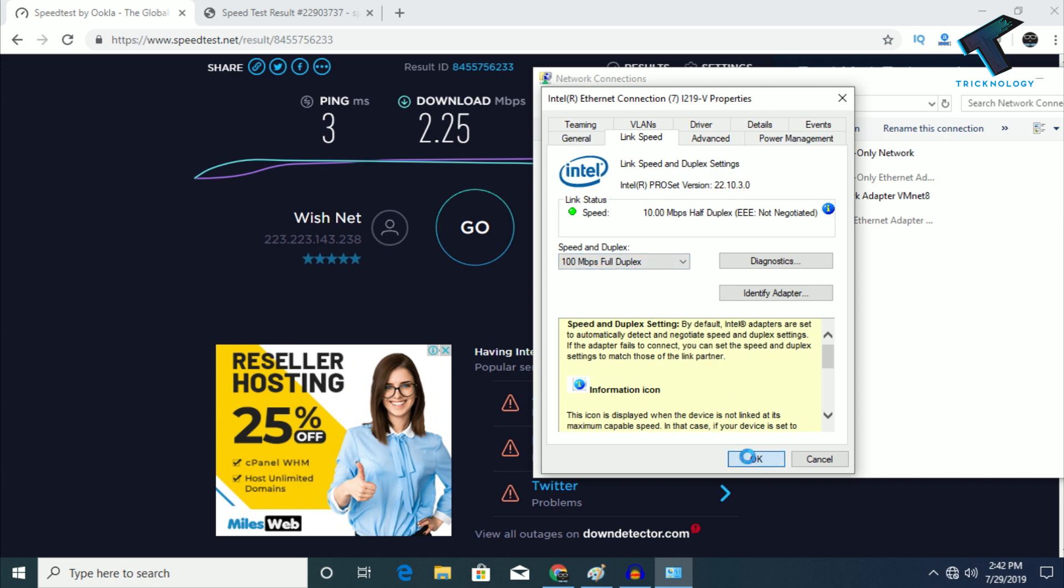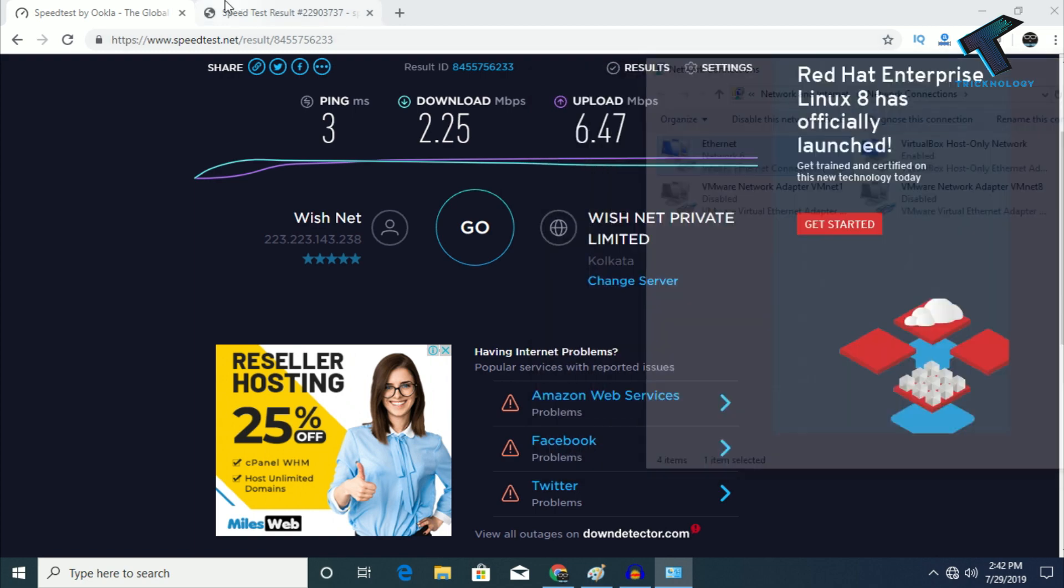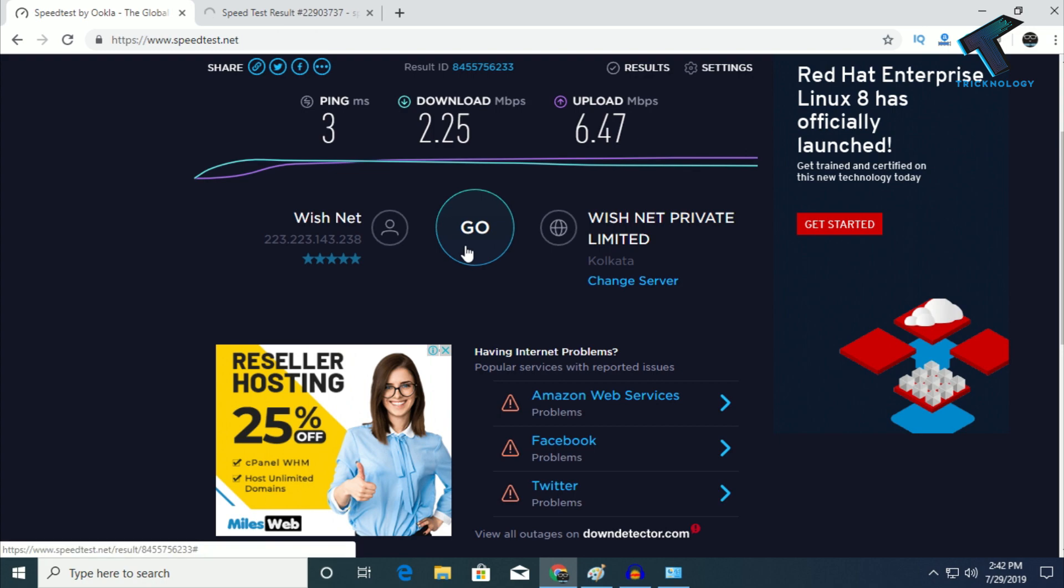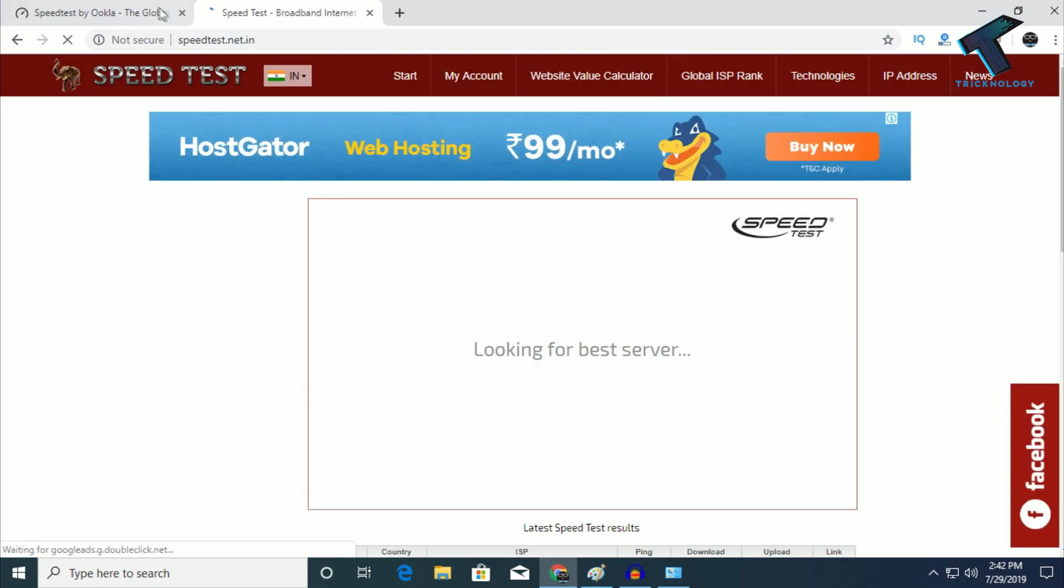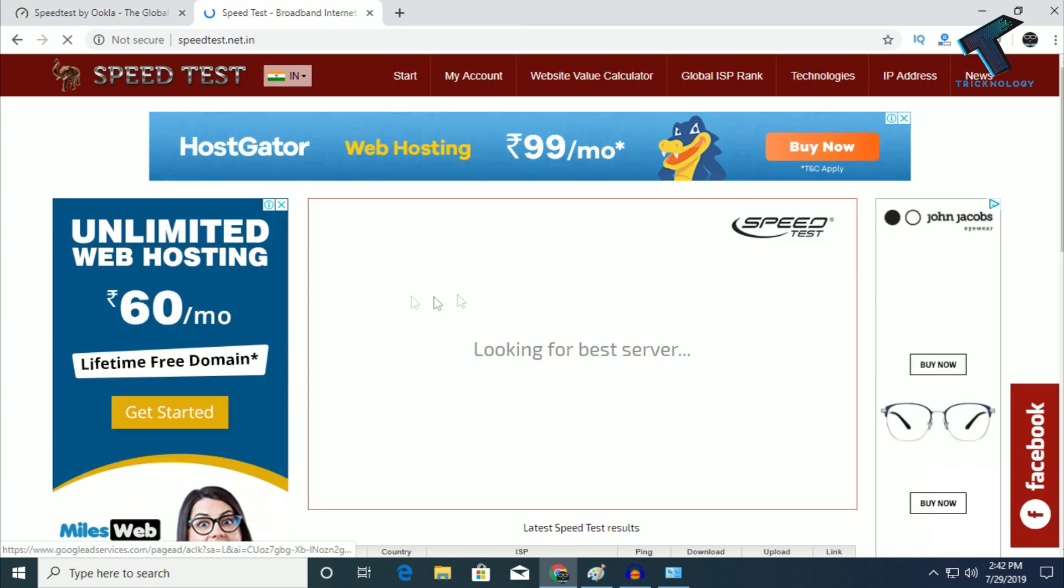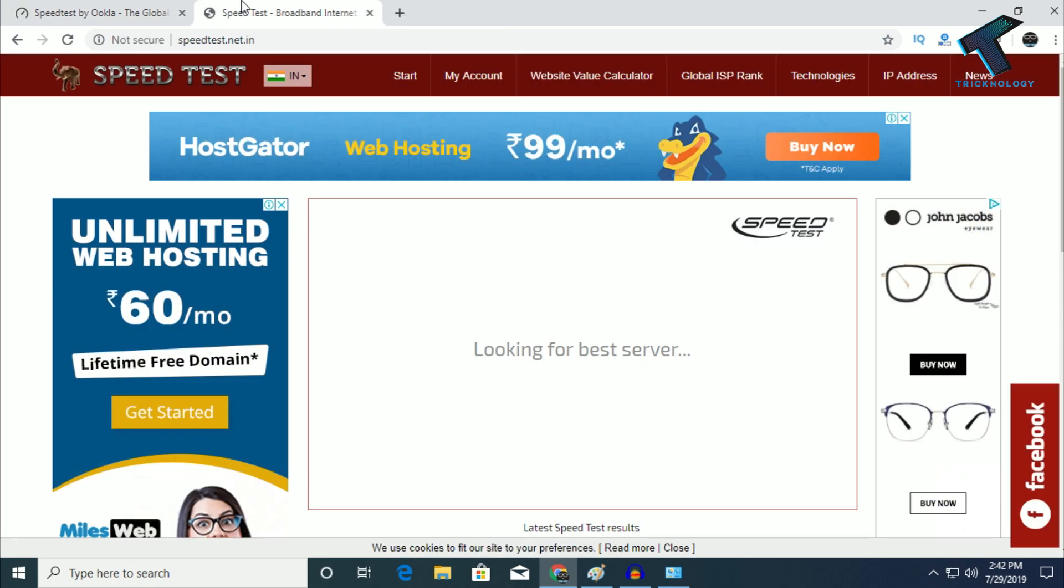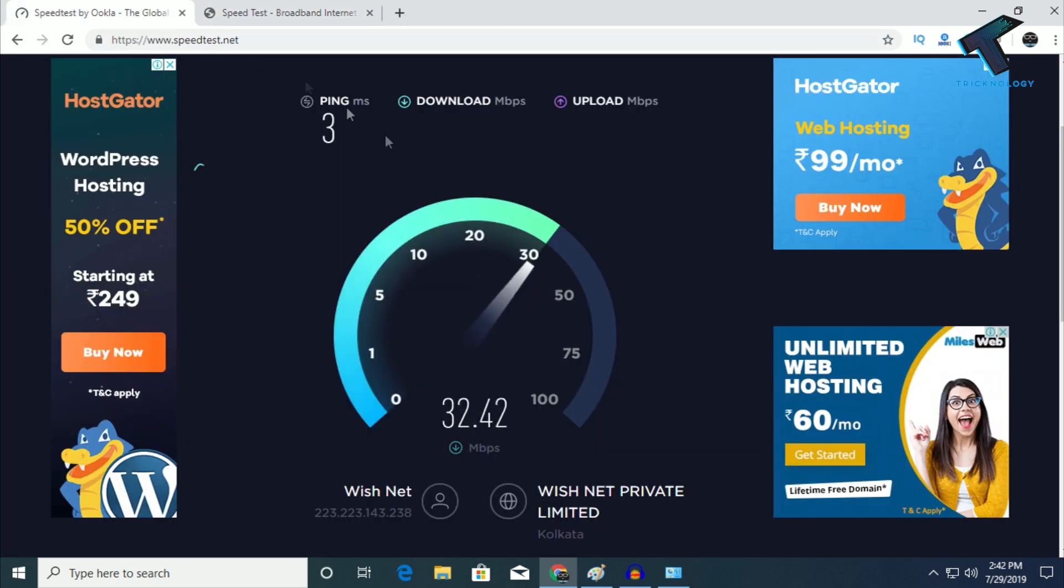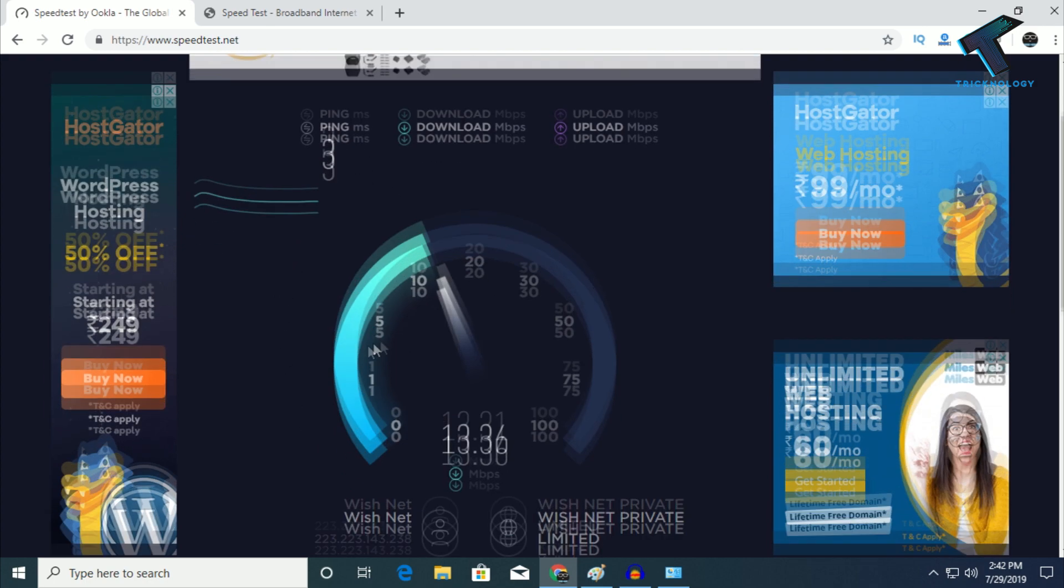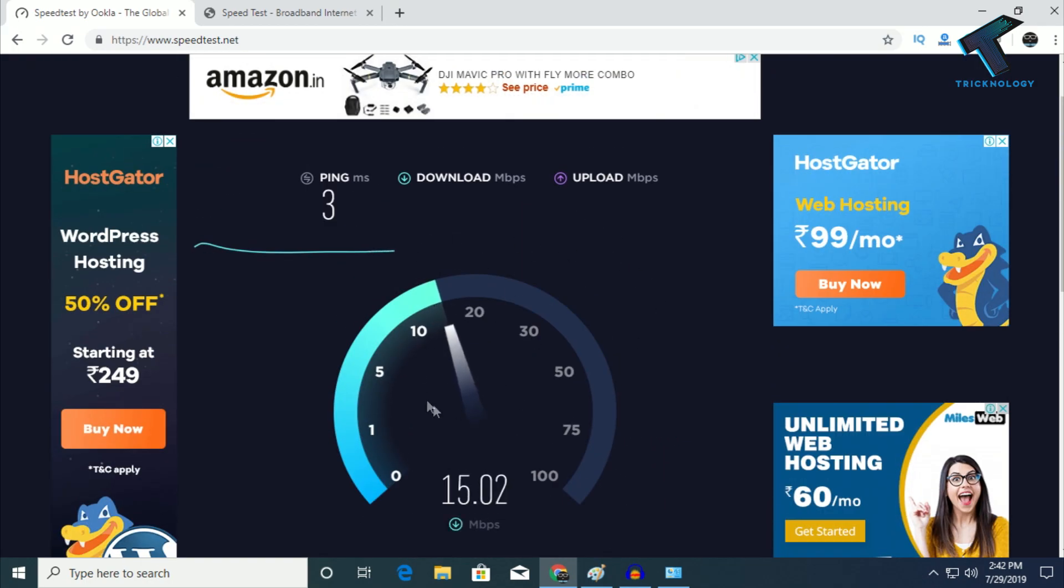Let's check the speed again on speedtest.net and speedtest.net.in. As you can see, I'm now getting better speed.